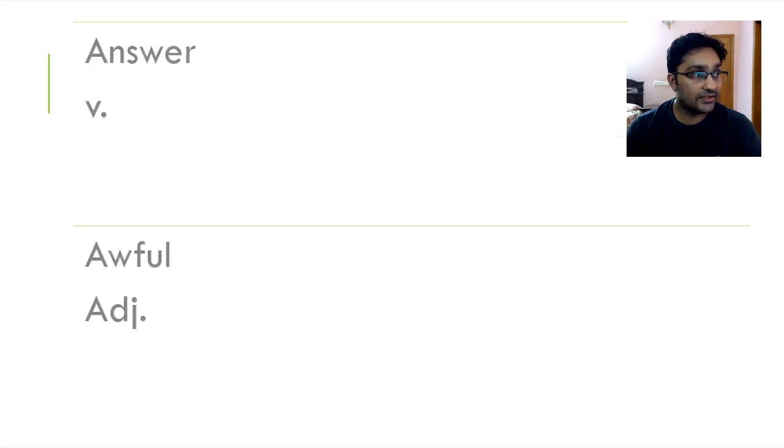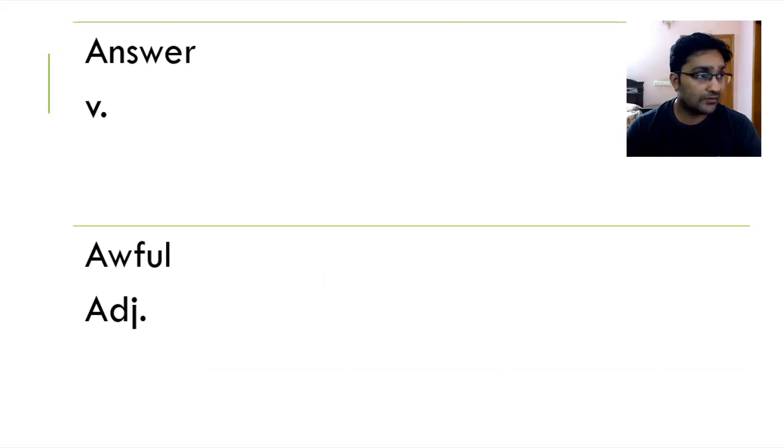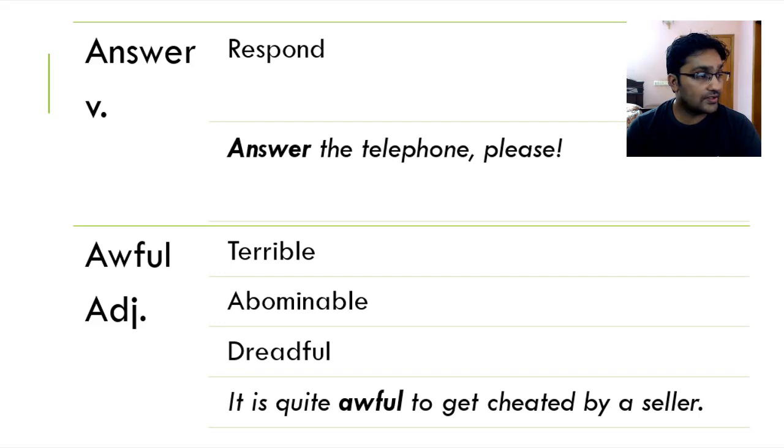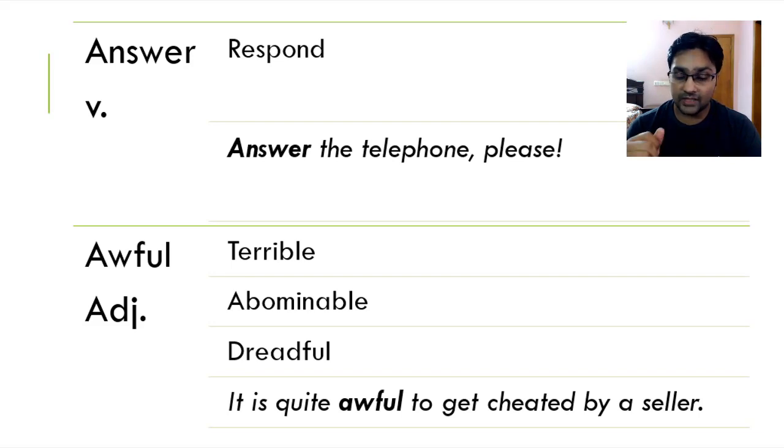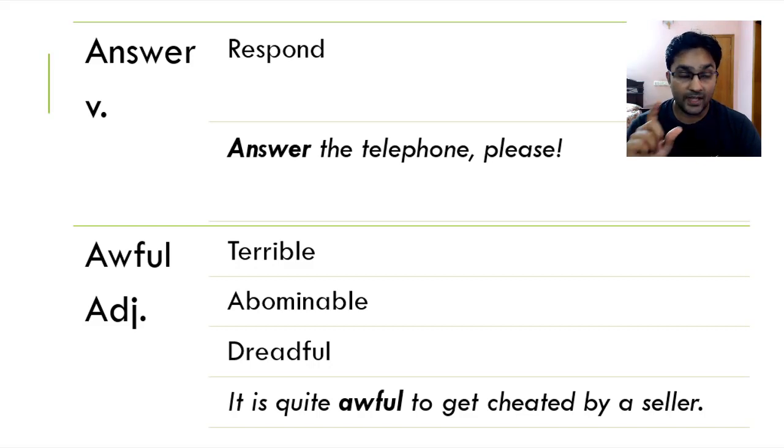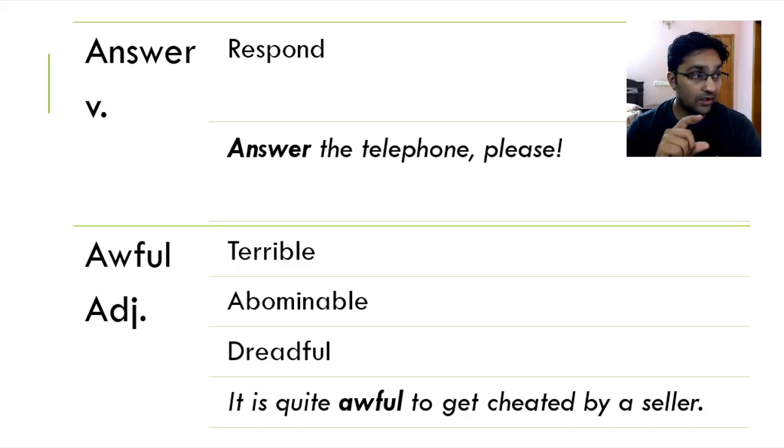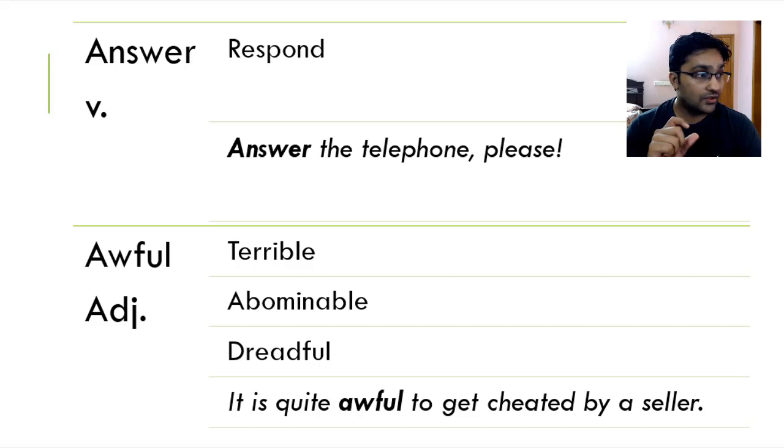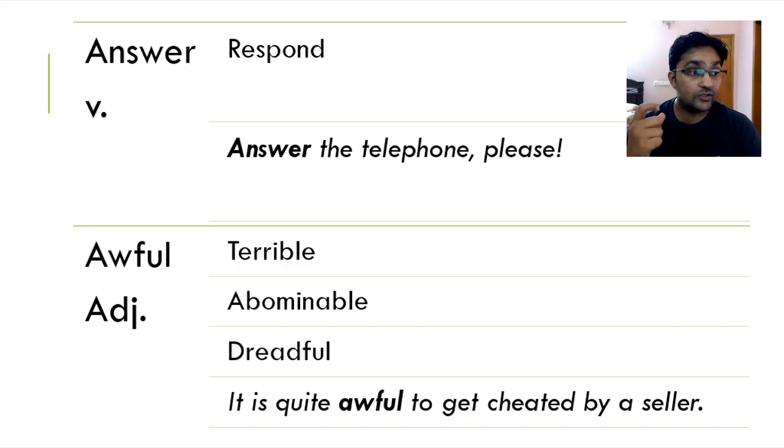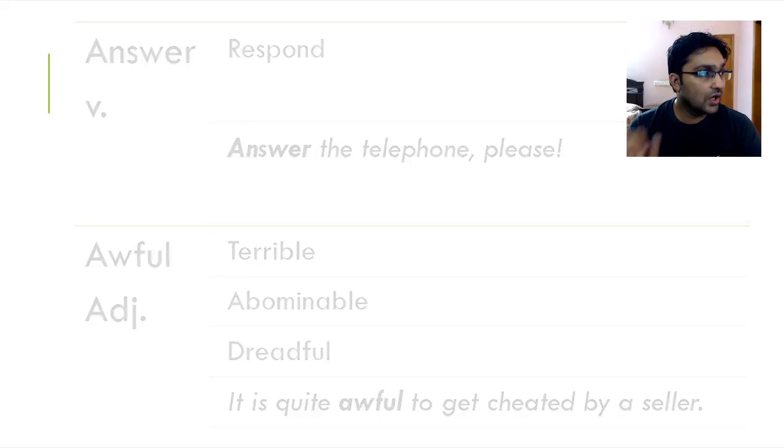Now let's move on. The next word we've got is answer and awful. Answer, the only one that you can find was respond. Answer the telephone please. The next one we've got is awful. Something is awful. It means it's quite bad. It's the exact opposite of amazing. This is the antonym of awful. Awful and amazing are antonyms. So the meaning of awful is terrible, abominable, dreadful. It is quite awful to get cheated by a seller.